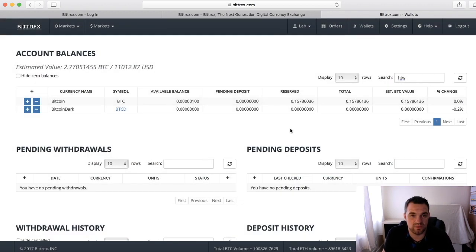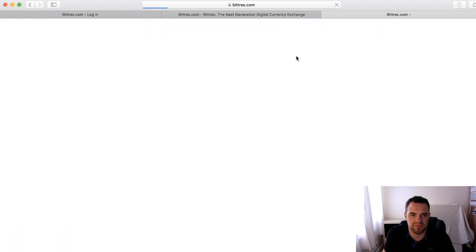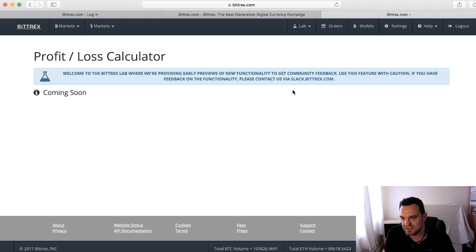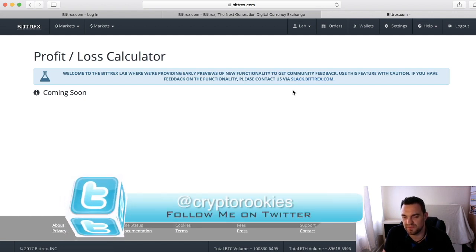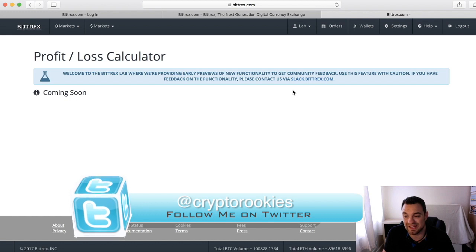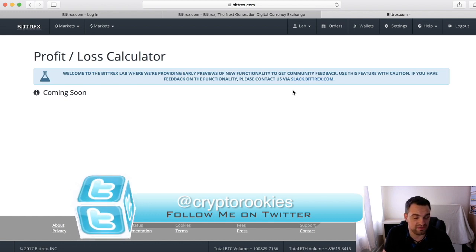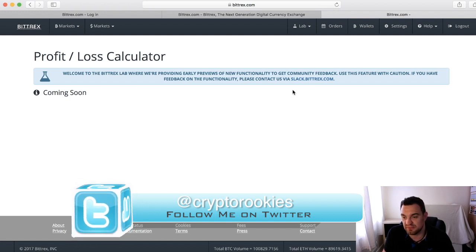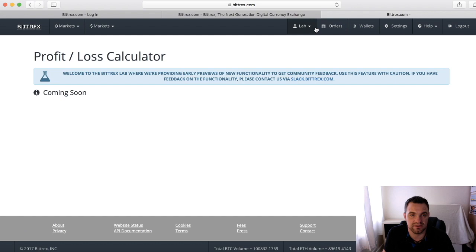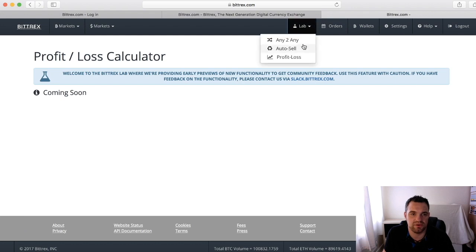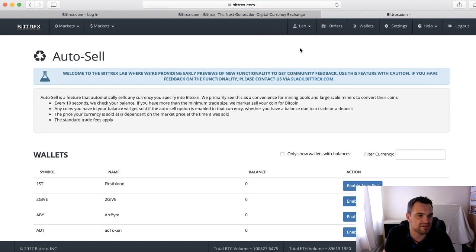That's Bittrex in terms of the wallets - really simple. It does have some other functions that are coming soon, like profit and loss. When we start to look at the trading stuff, I'm going to show you a way that you can track your portfolio quite quickly on your mobile. It's very good, updates pretty much by the second as well. They've got some cool things coming - auto sales, not 100% sure what that is.